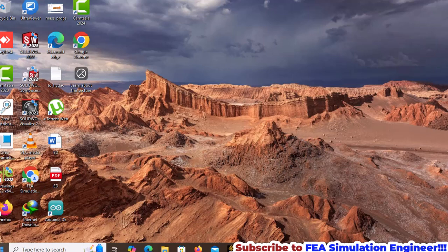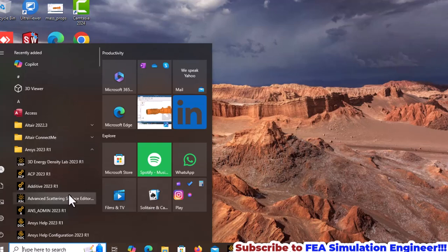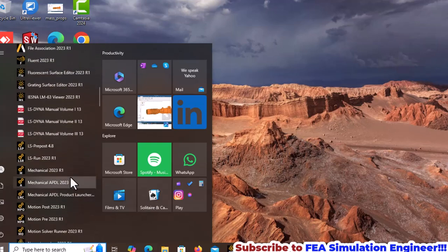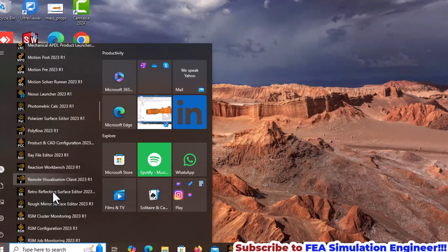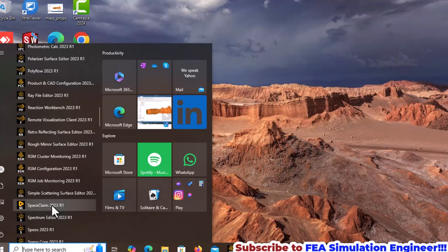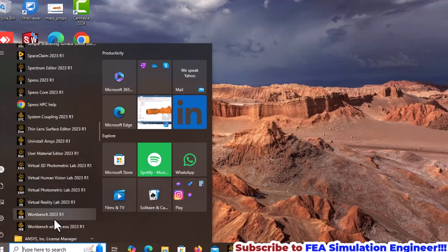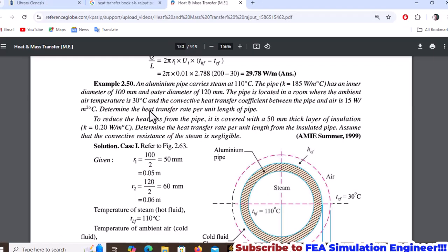Welcome to this step-by-step heat transfer problem tutorial. Let's open ANSYS Workbench. The problem involves an aluminum pipe carrying steam at 110 degrees Celsius.